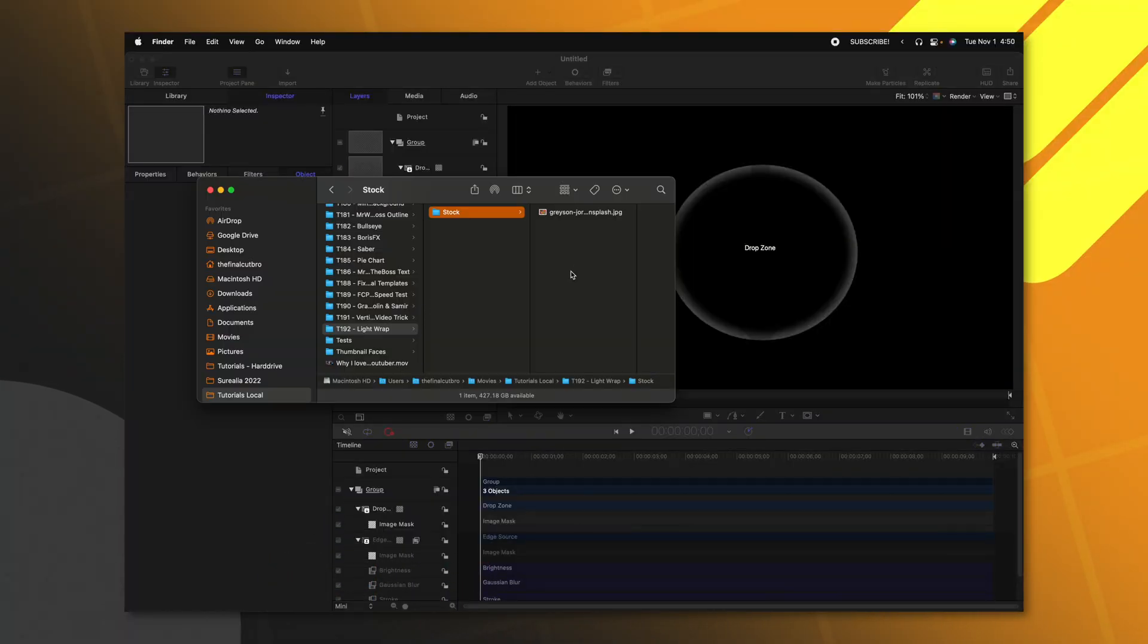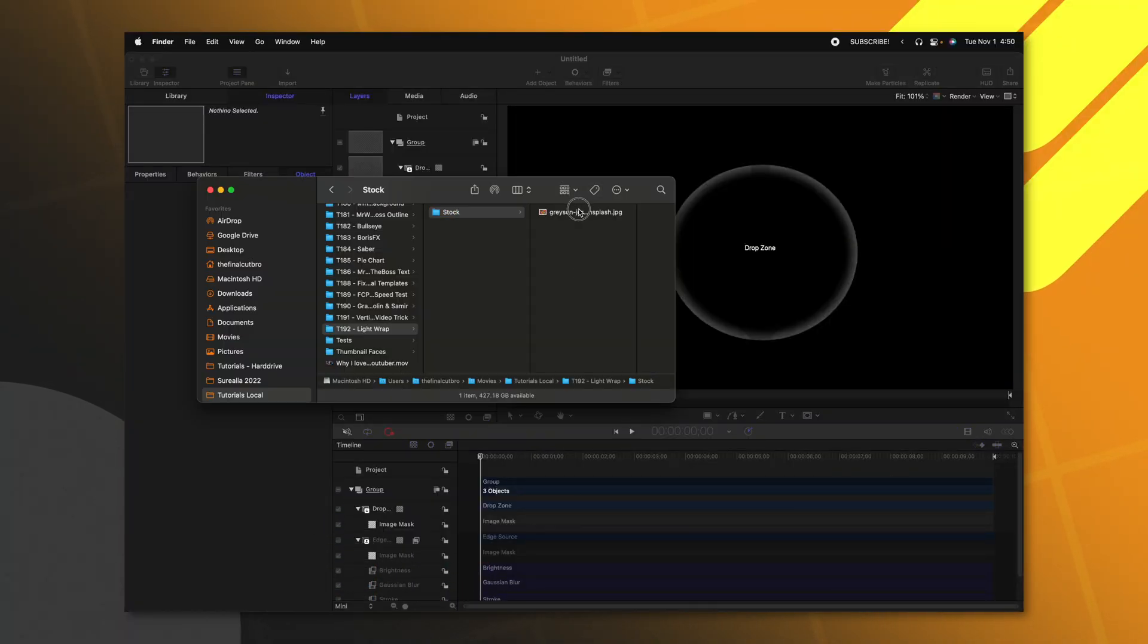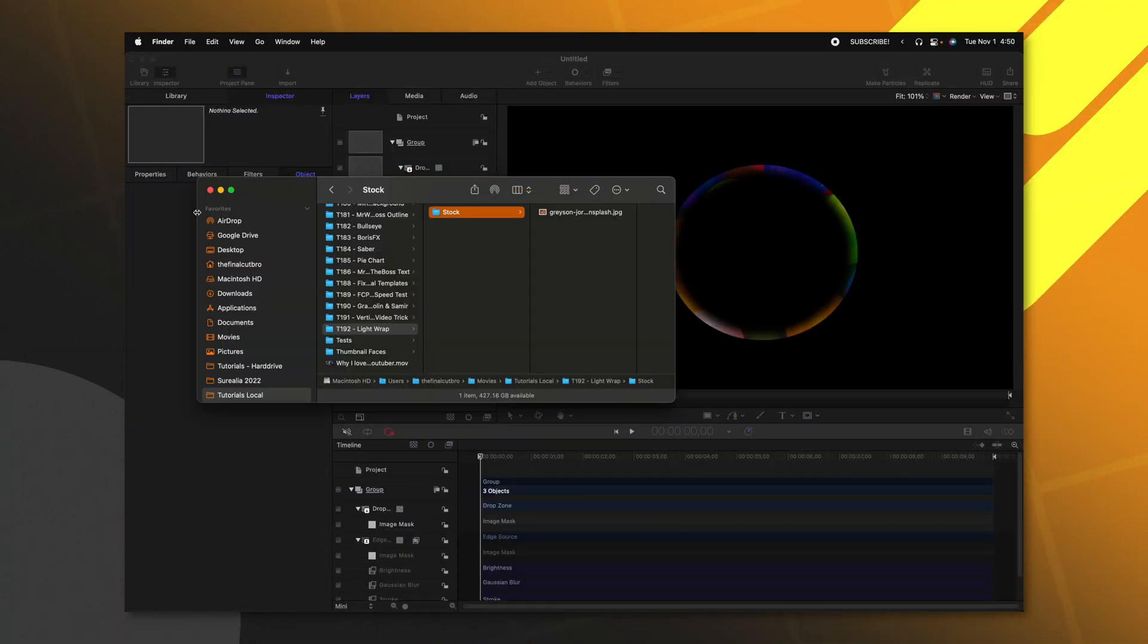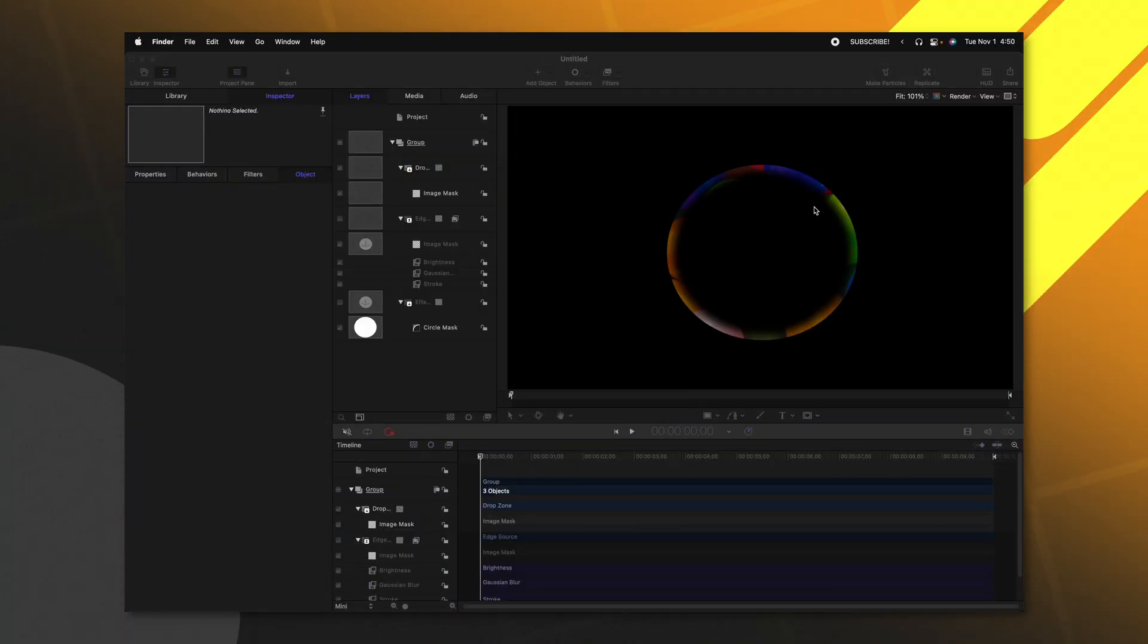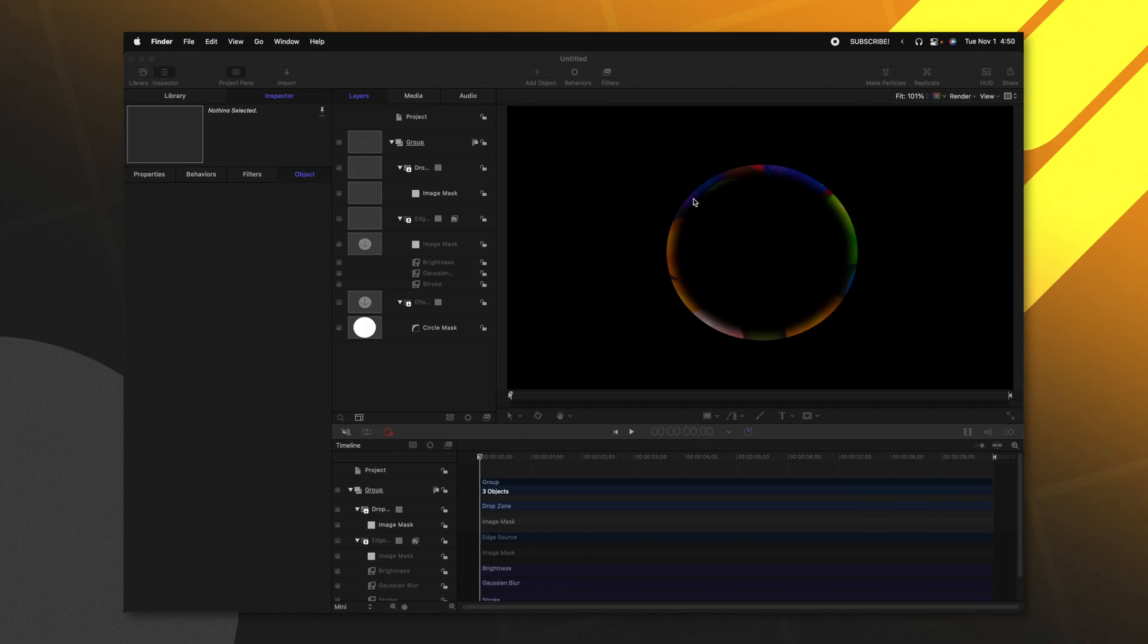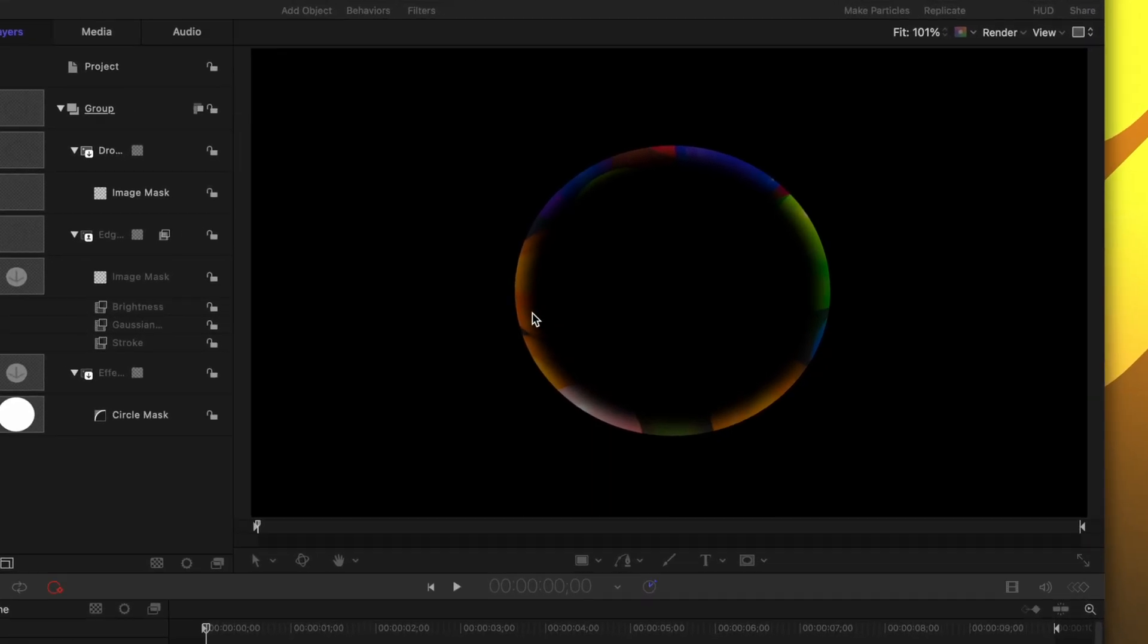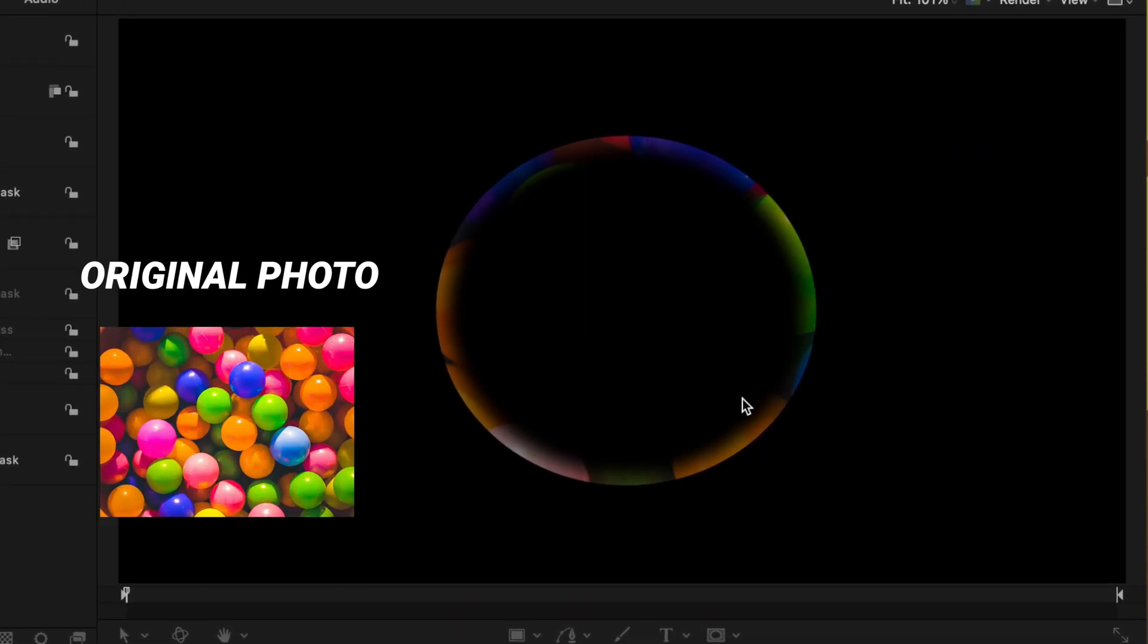Just so we can get a really clear idea of what is happening, I'm going to bring in a really bright and colorful photo. So I'll locate that in my finder and just drag it directly onto the drop zone. Taking a look at this, we can see how the photo is being revealed.